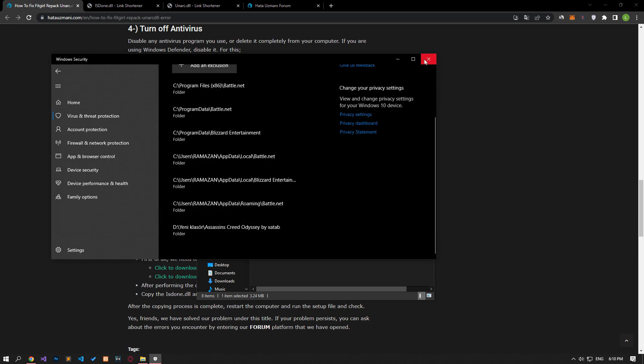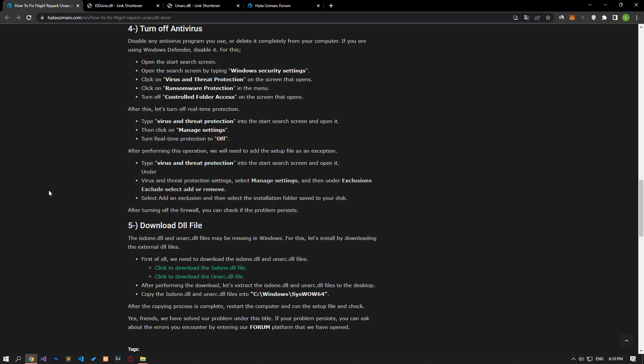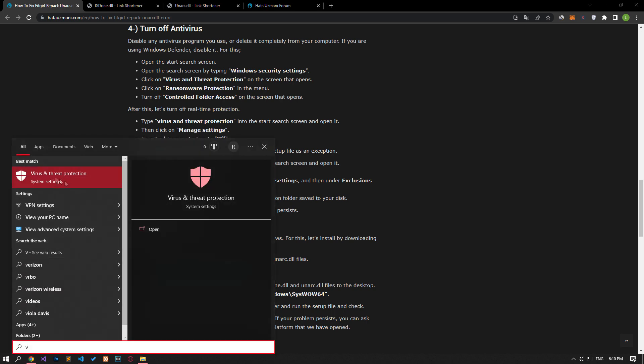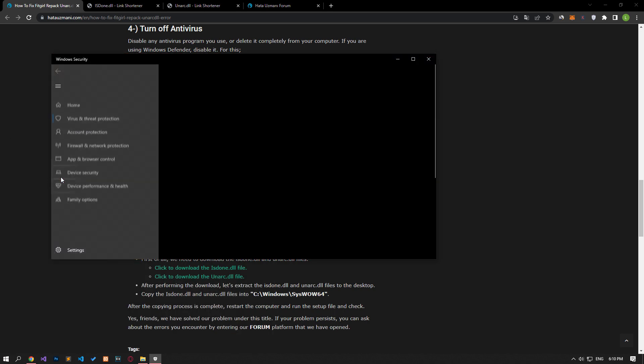After the save process is complete, you can run the setup file and check if the problem persists. If your problem persists, the firewall may have blocked the setup program.